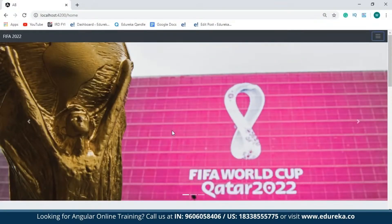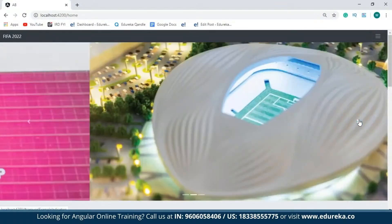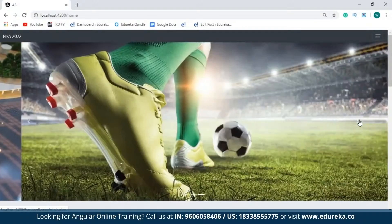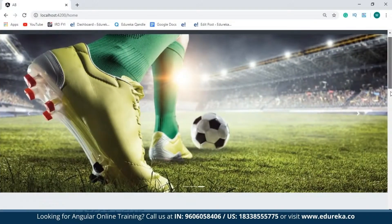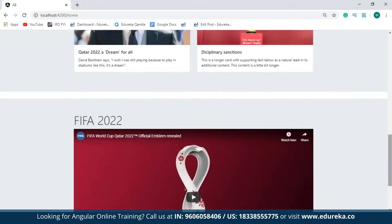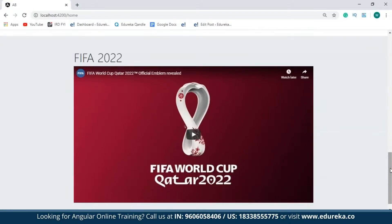Next up, I've made use of carousel images. As you can see, I basically have three carousel images. Followed by that, I've created a Jumbotron that contains cards having the latest news updates from FIFA World Cup 2022. Next, I've created another Jumbotron wherein I've embedded an official video from FIFA World Cup 2022.